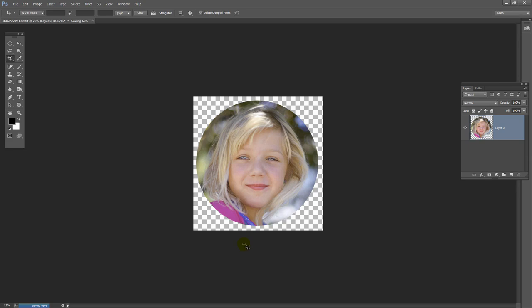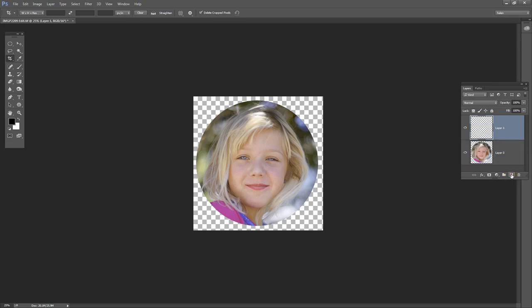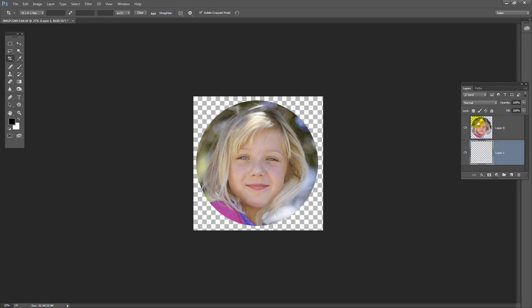Now what if you wanted to do something a little different? You want to crop the little girl to a circle, but you for example want to put a pink frame around her. Well we can do that again using the layers palette. What we're going to do is click here on this icon, the create a new layer icon. So I'll click once on that. And I'm going to drag it underneath her. So I have her layer on top and this transparent empty layer on the bottom.